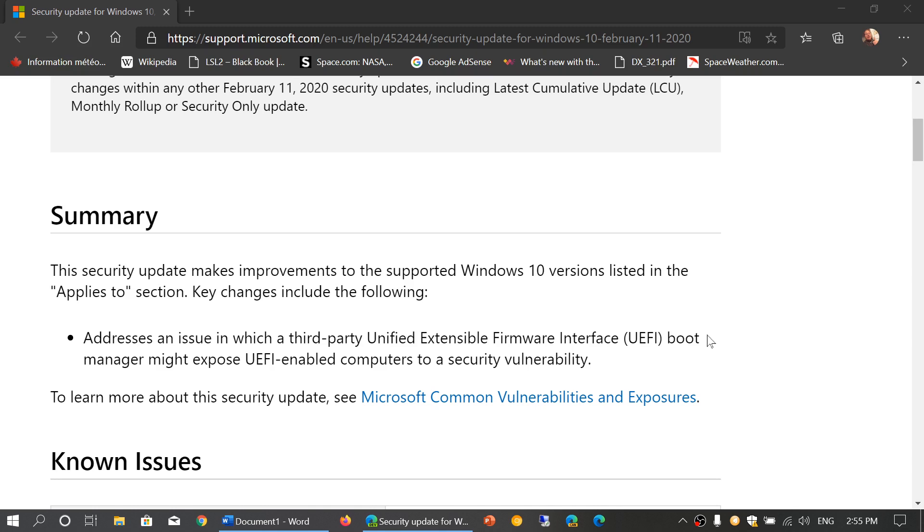The problem is, instead of fixing the issue, it creates more problems for a lot of people. They know that this creates some boot problems on some machines, so basically what you need to do is uninstall this update.